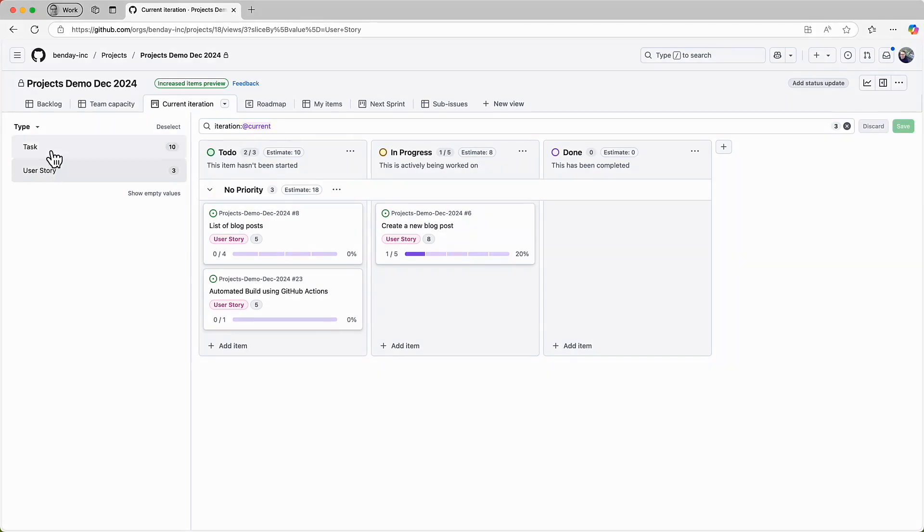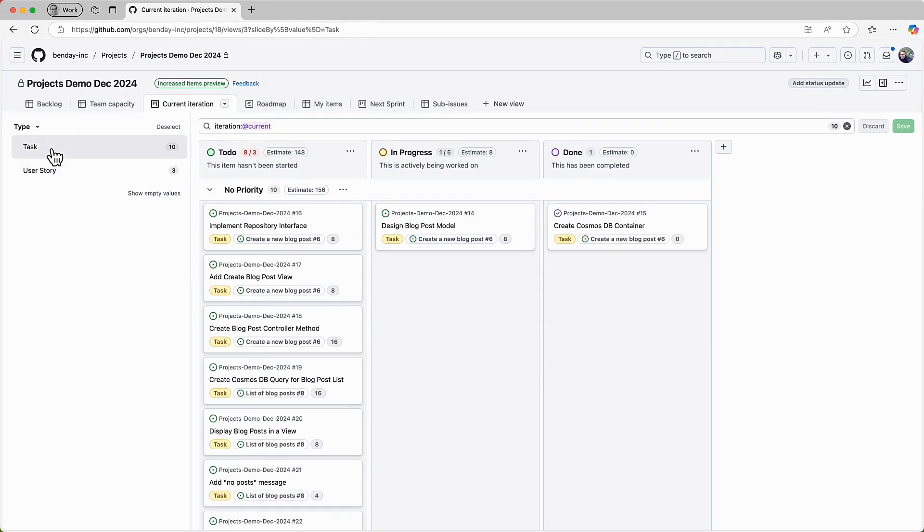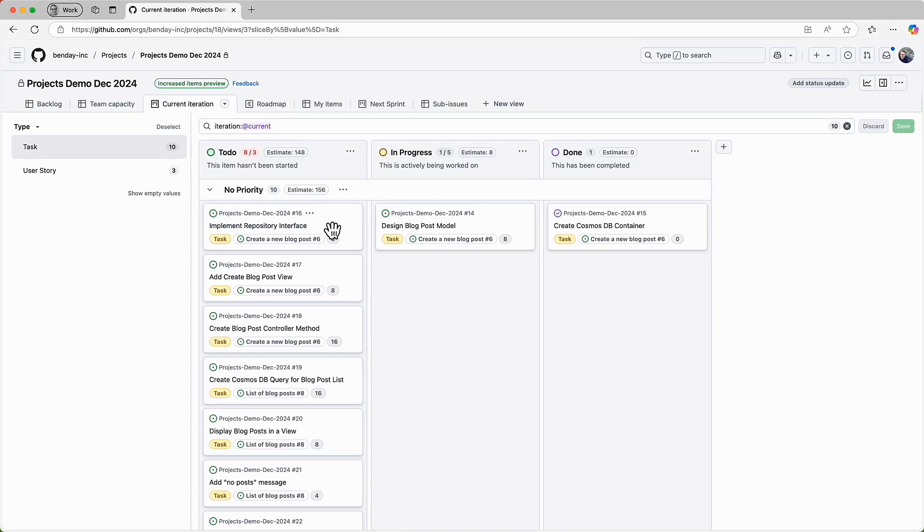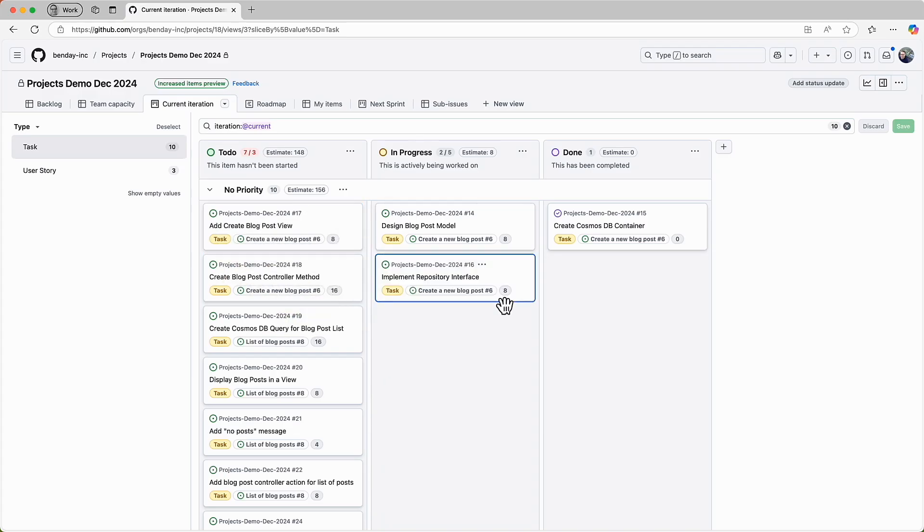Let's go back to the dev centric view and wrap up the daily scrum for the second day of the sprint. The team discusses what else they're planning to work on today and they decide to pick the implement repository interface task. They drag that to in progress and that wraps it up for the daily scrum meeting for day two of the sprint.